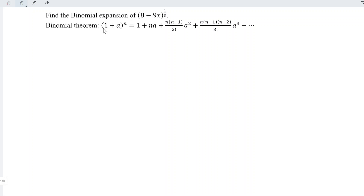As compared to the formula, the first term must be equal to 1, but this is not 1. So what we have to do here is to first factorize the value.